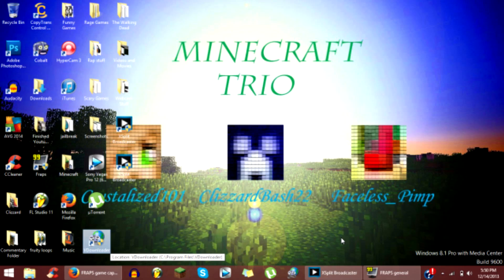Hey guys, ClickTheBedge here and I'm going to be showing you how to record with Fraps on Windows 8.